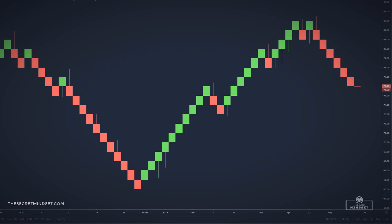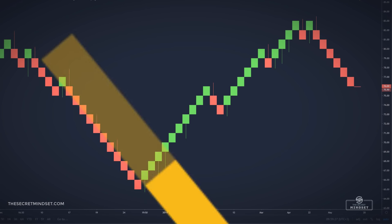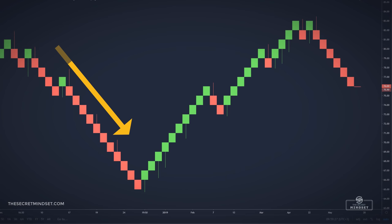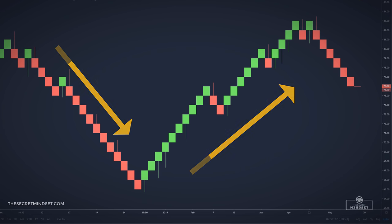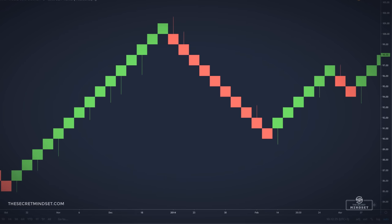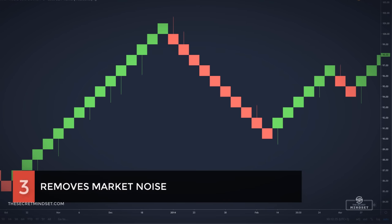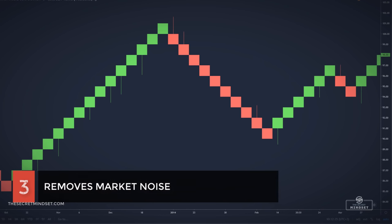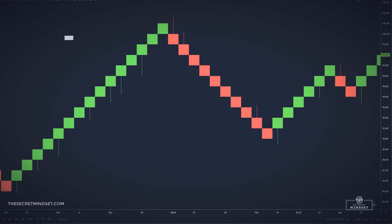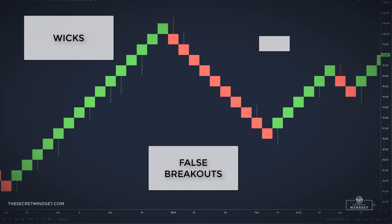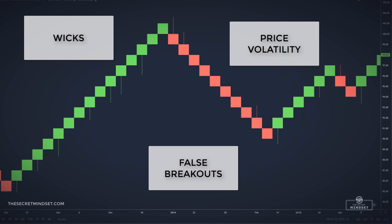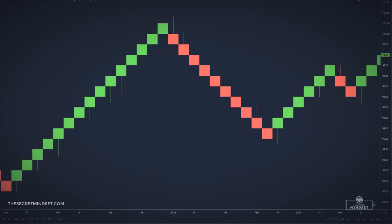Since December to January, we have 2 months of downward price action, and after that we have a clear uptrend with the price making higher highs and higher lows. Another important advantage is the fact that Renko removes the market noise seen on typical candlestick or bar charts, including wicks, false breakouts, or price volatility.